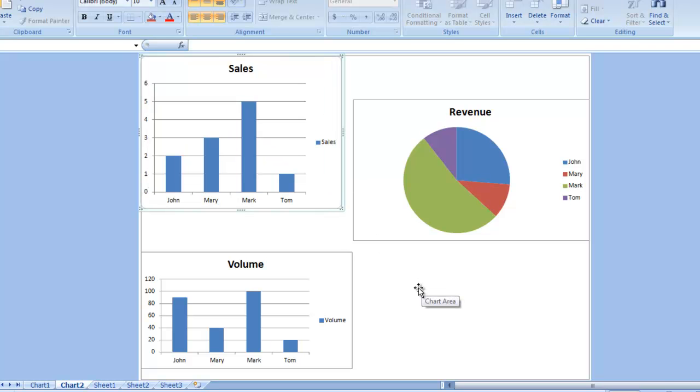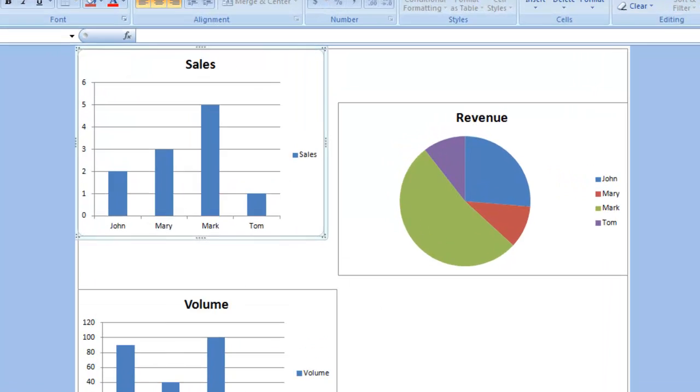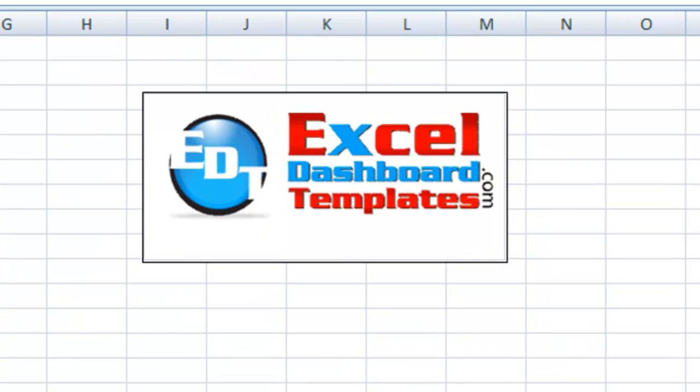and then you can move the charts individually in here. And you can move, size, and align these however you like, but that is the trick to adding multiple charts to a chart sheet.